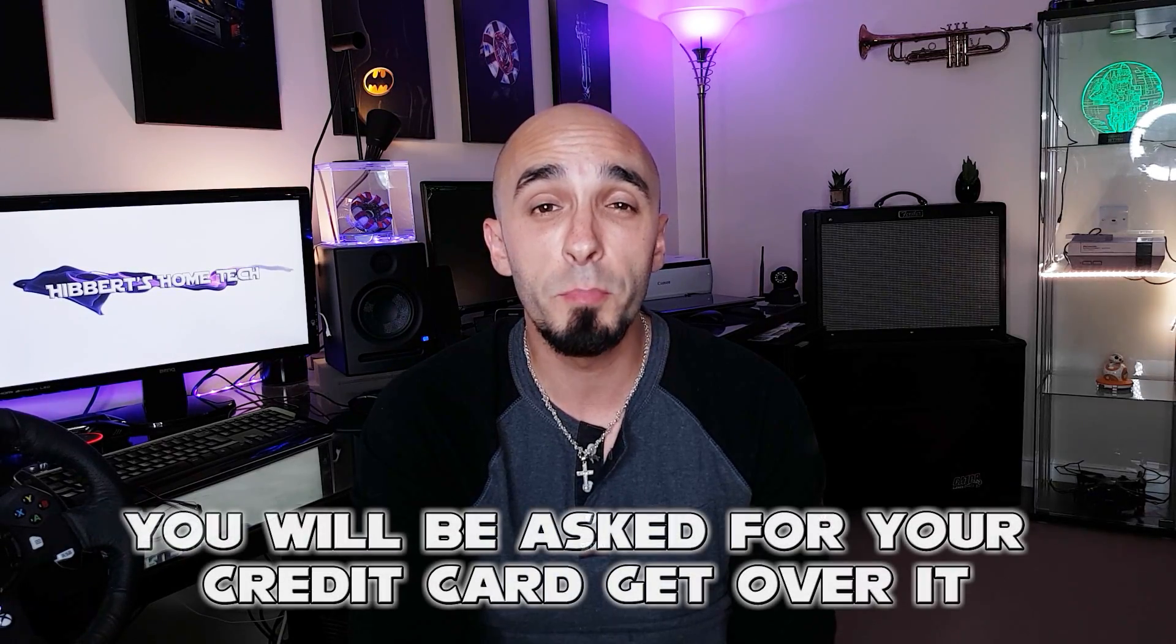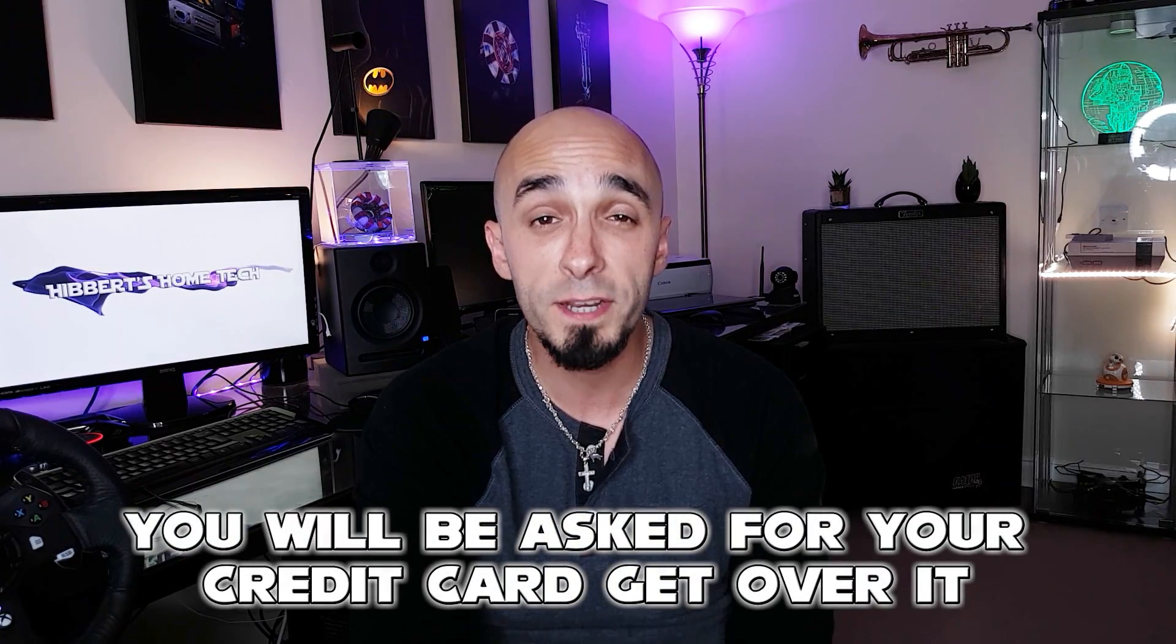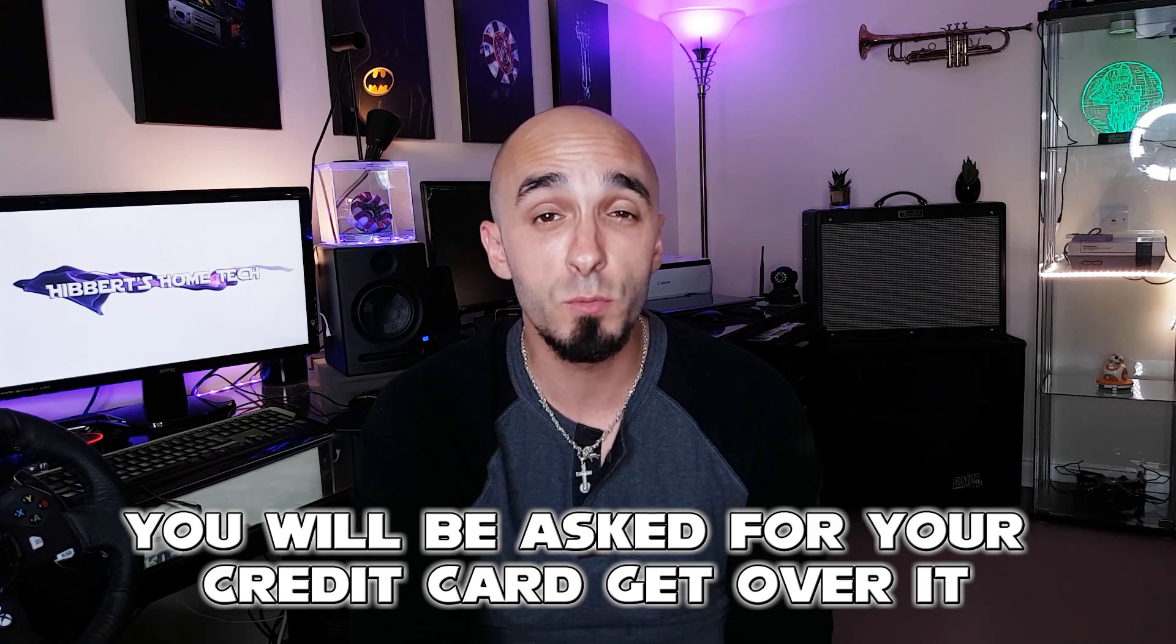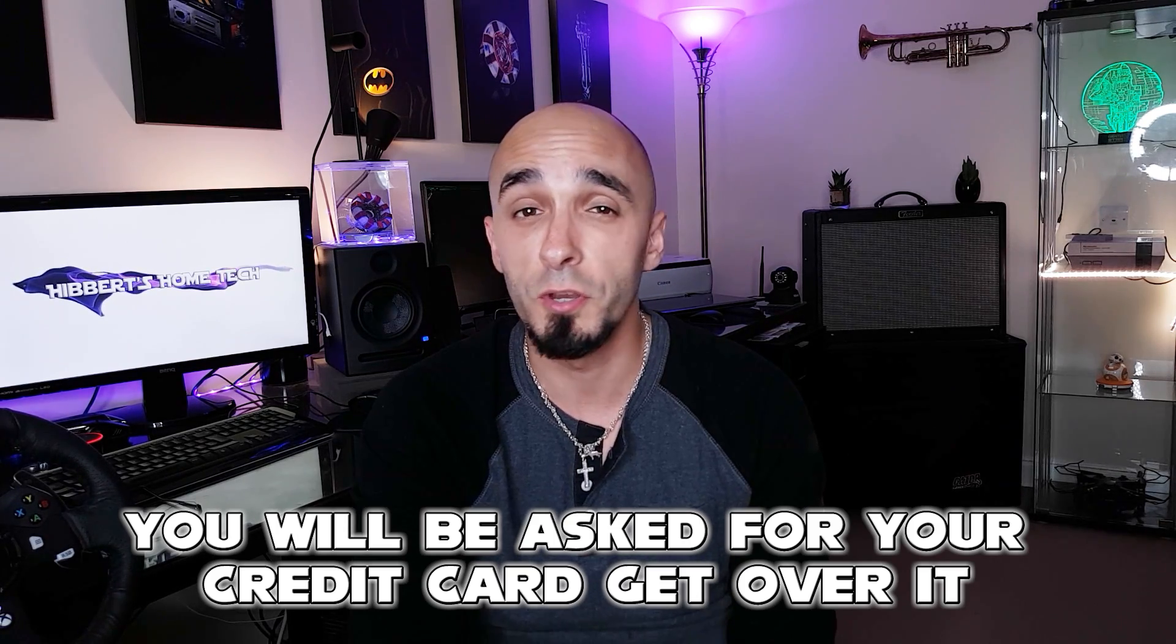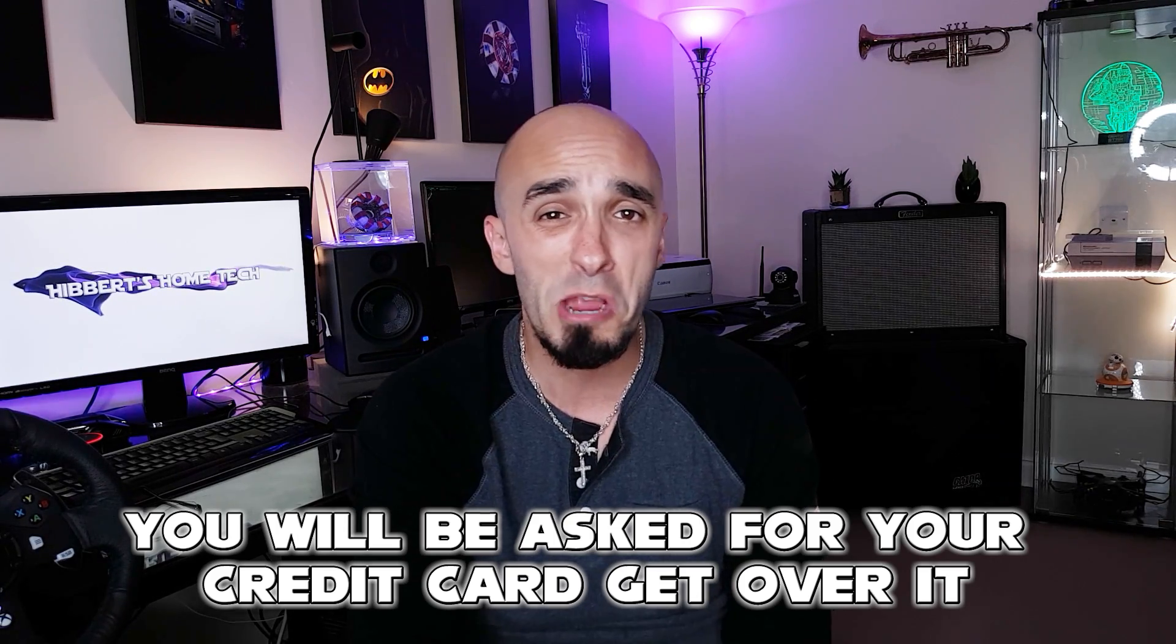Second of all, this skill does involve creating a developer account with Amazon if you don't have one already. They will ask for your credit card. I've already explained why that is. Don't come shouting at me again, 'you gave my credit card to people on the internet!' It's Amazon, get over it, I promise it's safe.